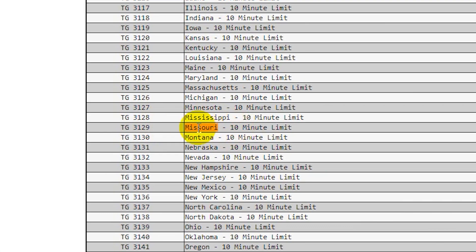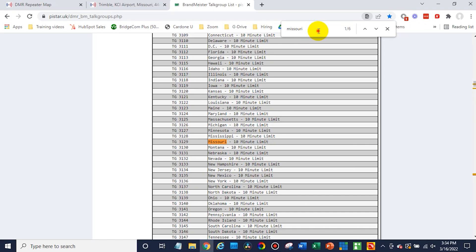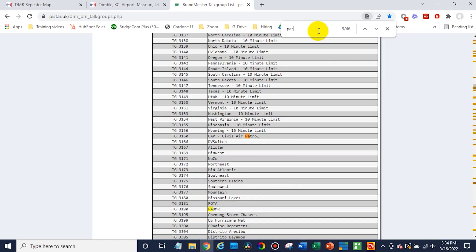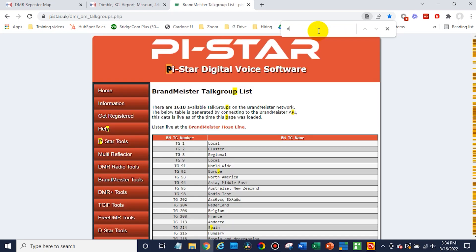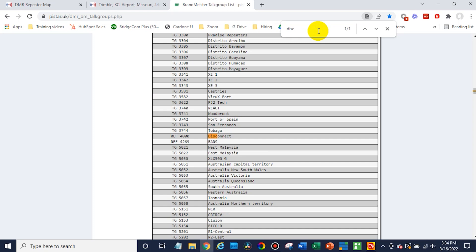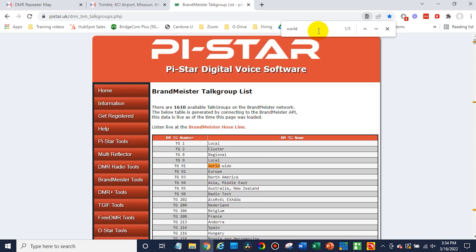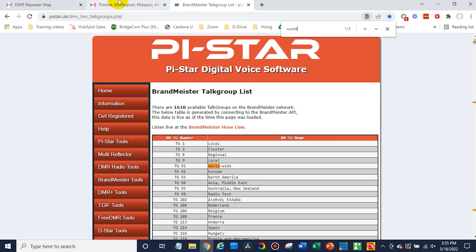So we're going to take the Missouri talk group. How about the parrot? There's the parrot. What about the disconnect? We'll take the disconnect — write that down. And worldwide — how about we do that? You can pick whatever ones you want. I would recommend at least having the disconnect and the parrot in there along with another talk group, just so you can test to make sure everything's working and then disconnect from that talk group. So we have our talk groups.